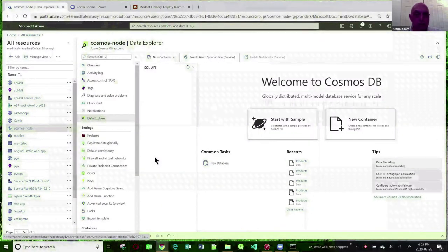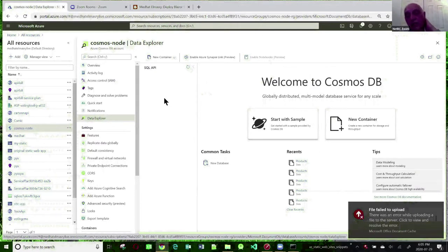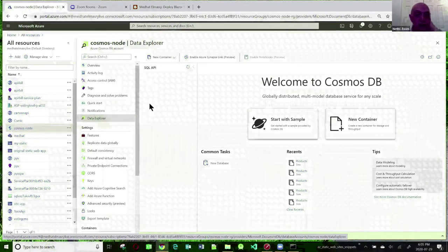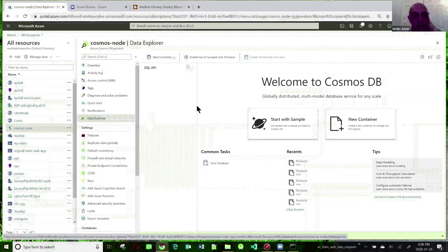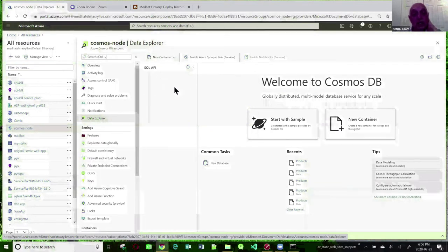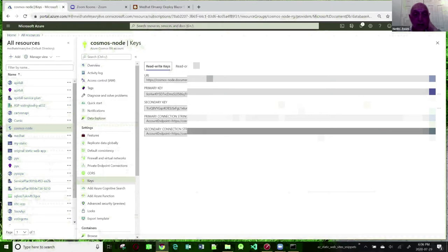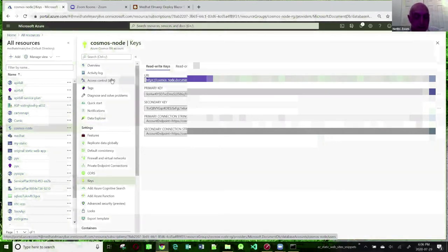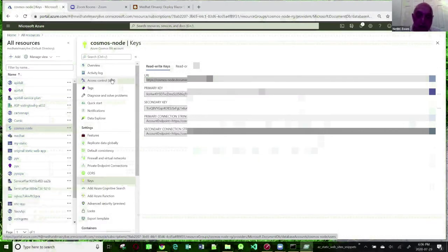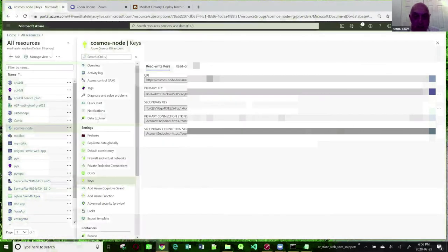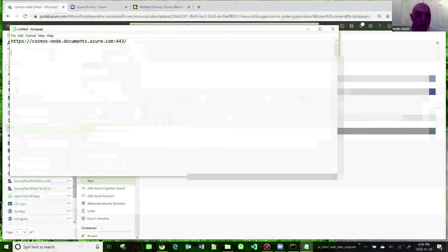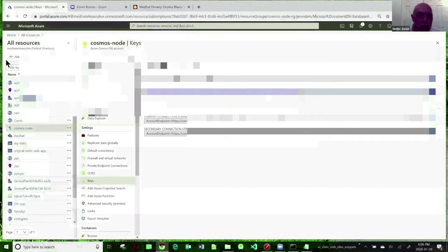Let's go to my Cosmos DB. I created an instance of Cosmos DB because it takes a long time to provision. If I click on Data Explorer, normally any databases would show up under SQL API — at the moment there are none. When we build our application, it's going to automatically create a database and a container. To interact with Cosmos DB we need two parameters: the URI and the primary key. I'm going to take these and park them in Notepad because I'll be using them later on.